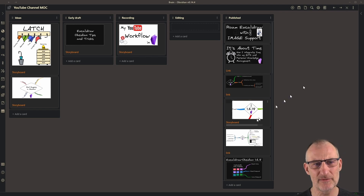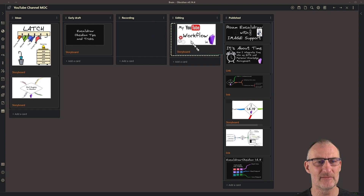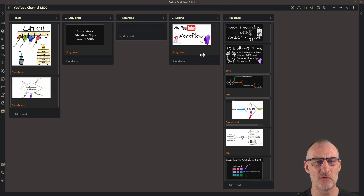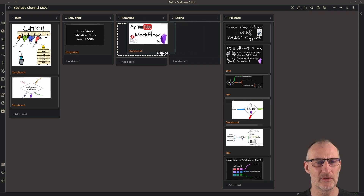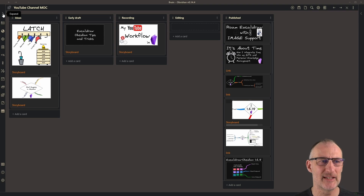The benefit of storing my videos here is I can simply drag and drop these cards as my videos move through the workflow. So how do I create one of these cards?